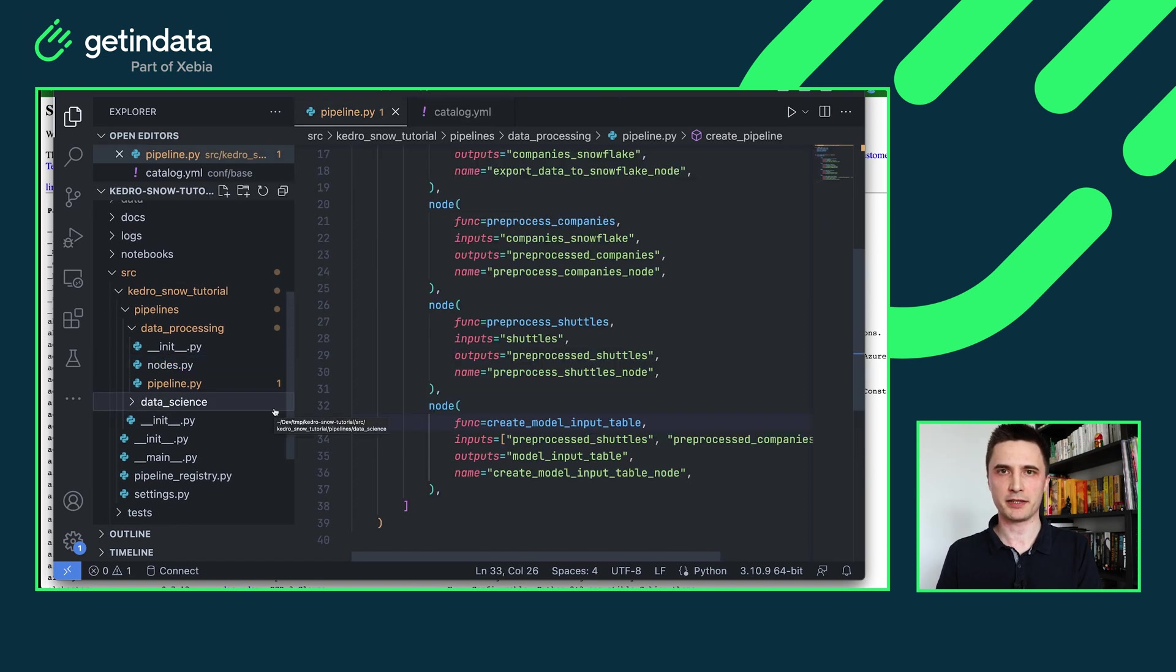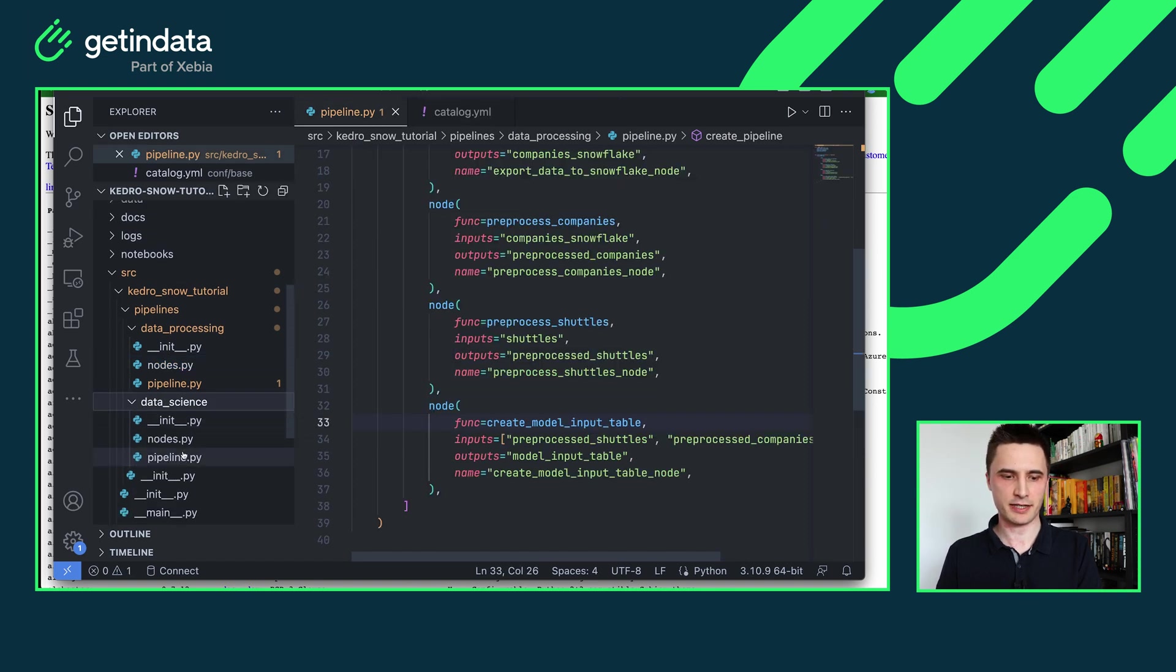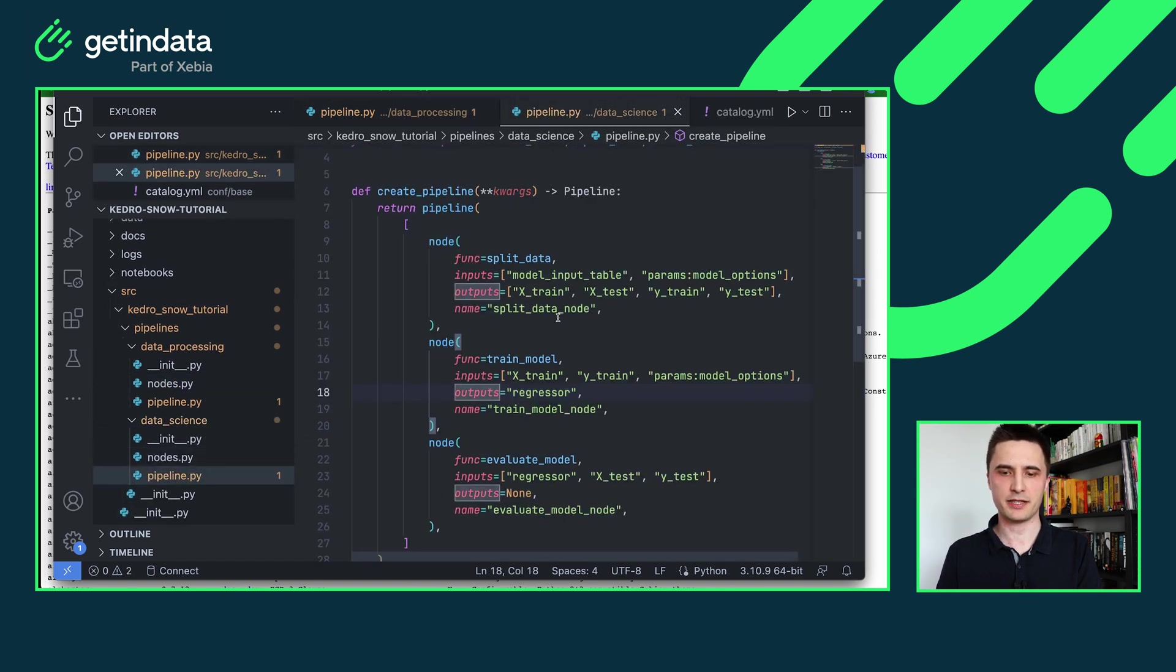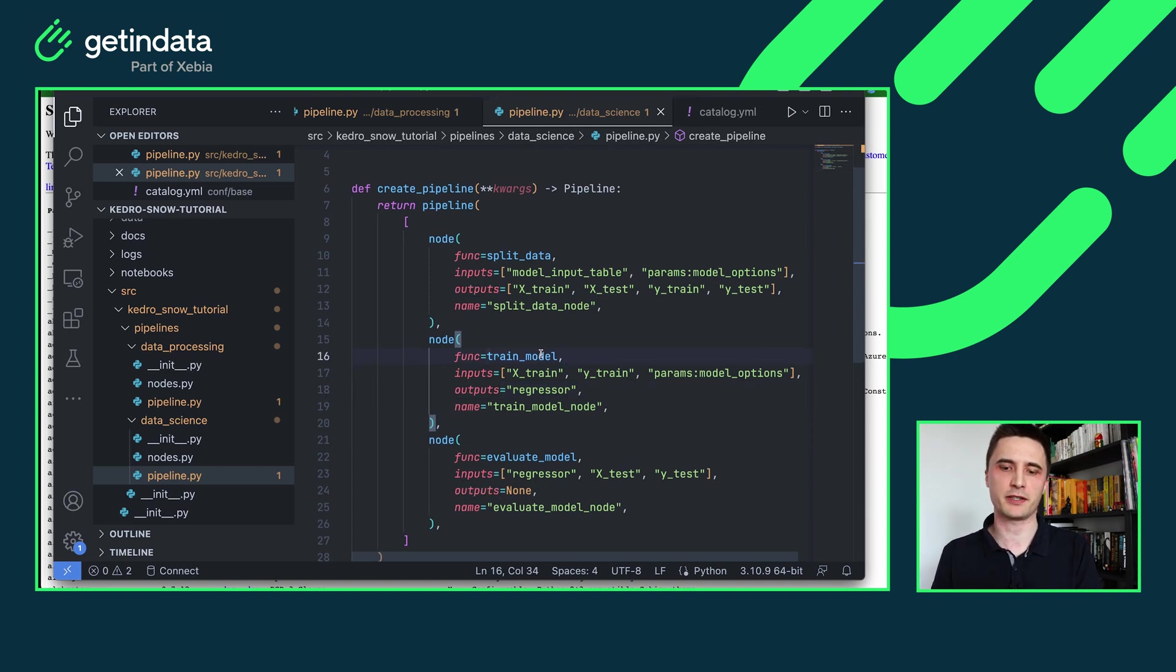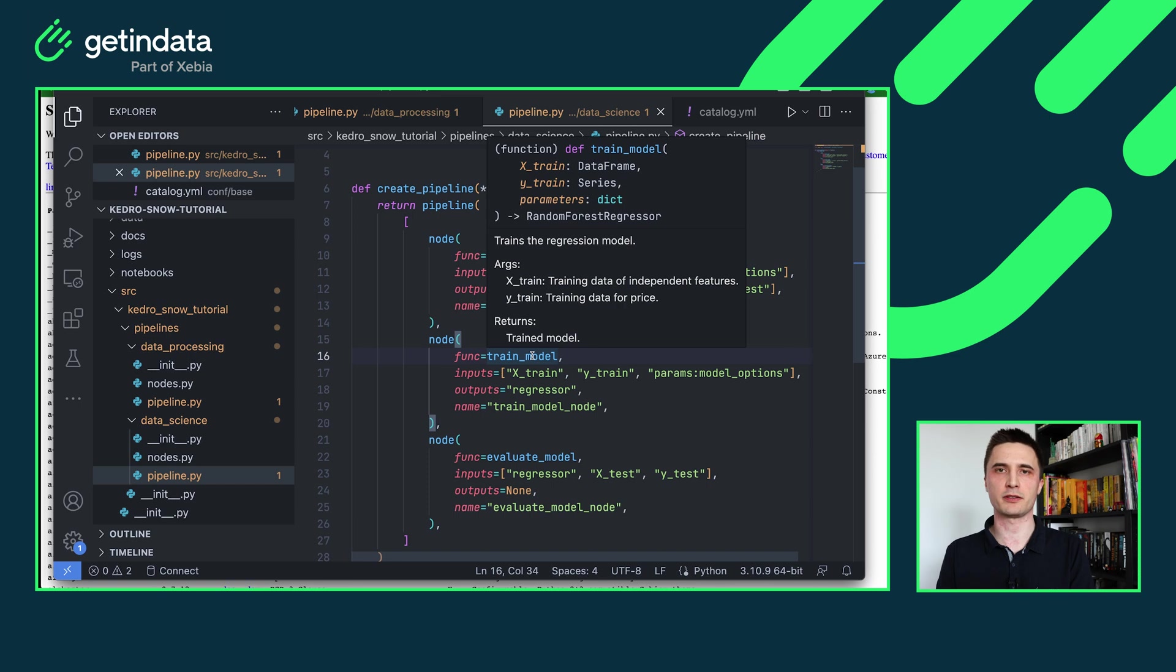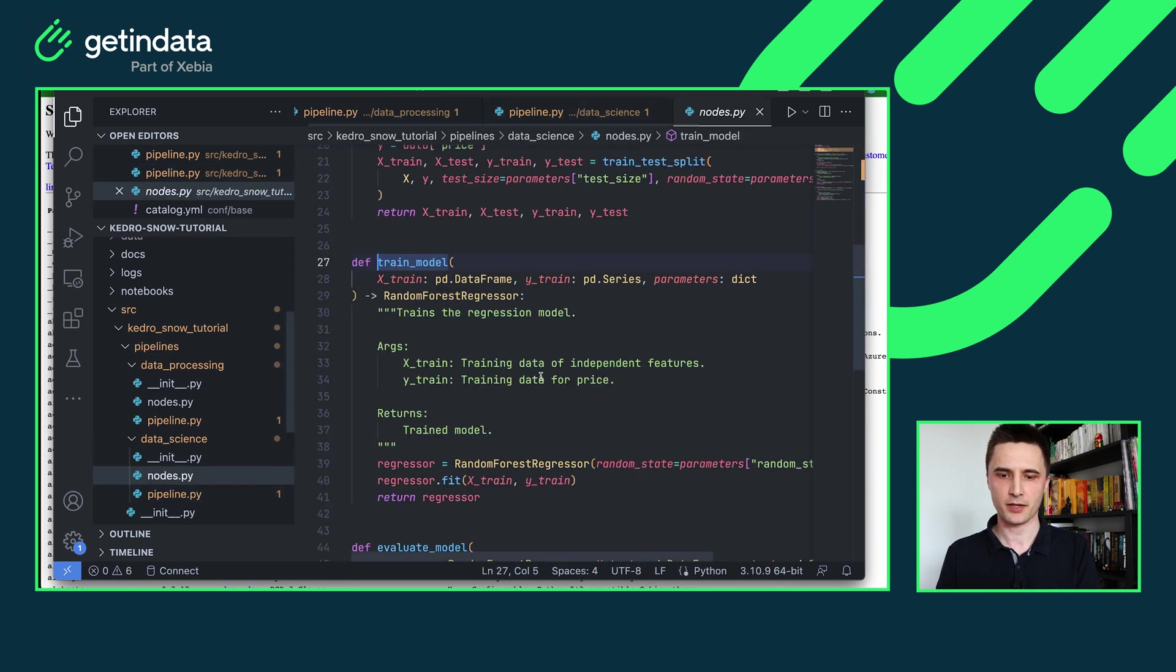The second pipeline in our starter project is data science pipeline. This is the same pipeline that you will see in spaceflight starter without any changes. This means that for example train model node will use scikit-learn to train machine learning module on top of your data.